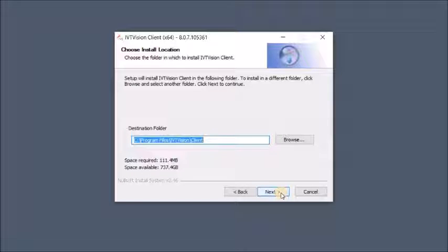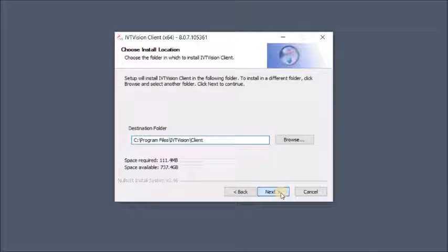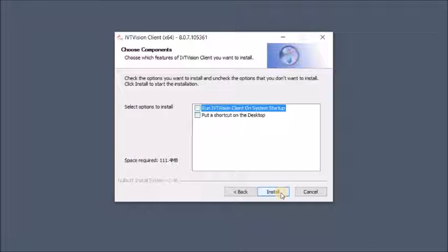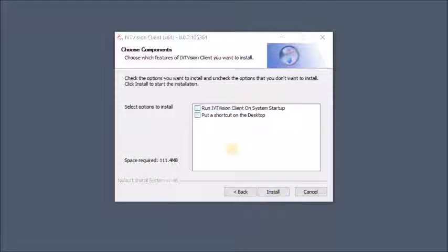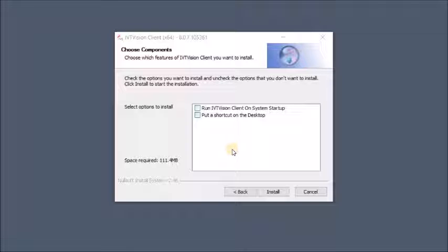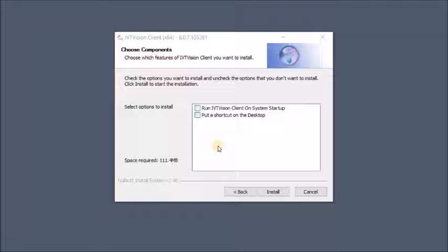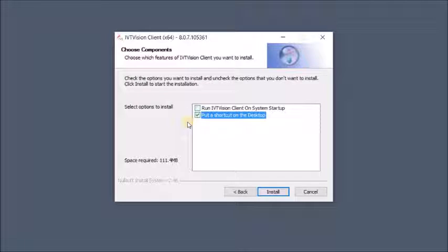Here, you can decide where you want your download to go and click next. For when the screen choose components appears, you can choose run IVT Vision client on system startup. This means that every time you open your computer, IVT Vision will automatically open. You can also select put a shortcut on the desktop.